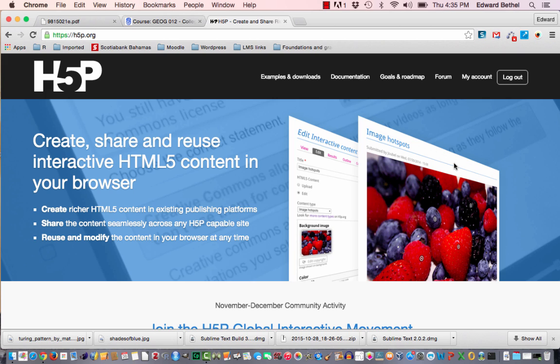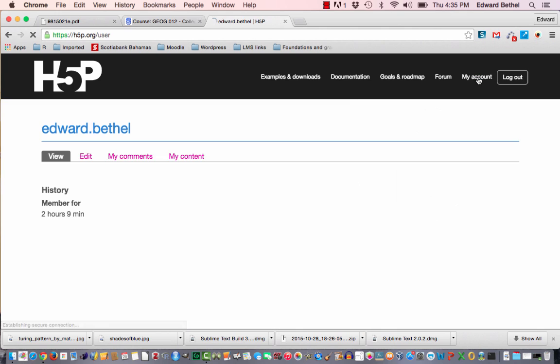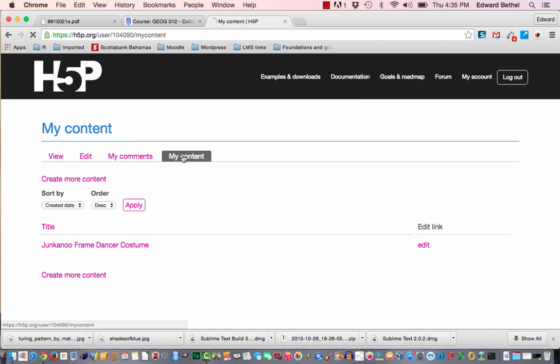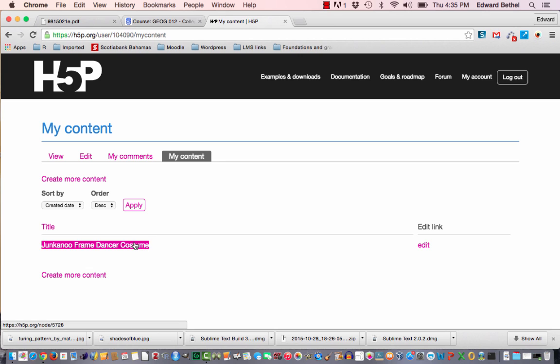So the first thing you need to do is log into your H5P account and go to your account homepage. Then you just select content. This is assuming that you've already created some content in your H5P account. I have one here called Junkanoo Frame Dancer Costume, and so I'm just going to call that out.